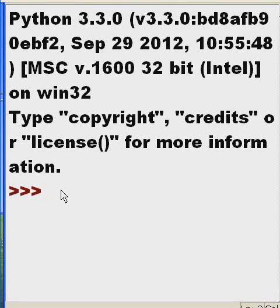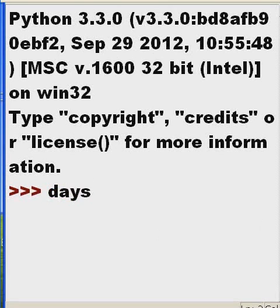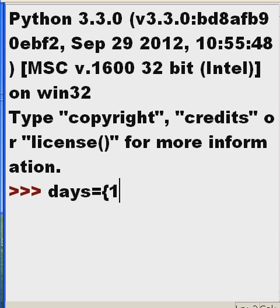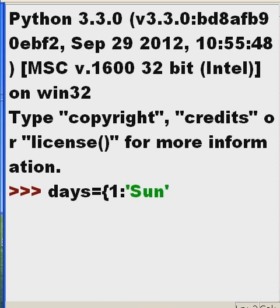I'm going to create a dictionary. I'll call it DAYS, D-A-Y-S, that's equal to open curleys one colon single quotes Sunday.